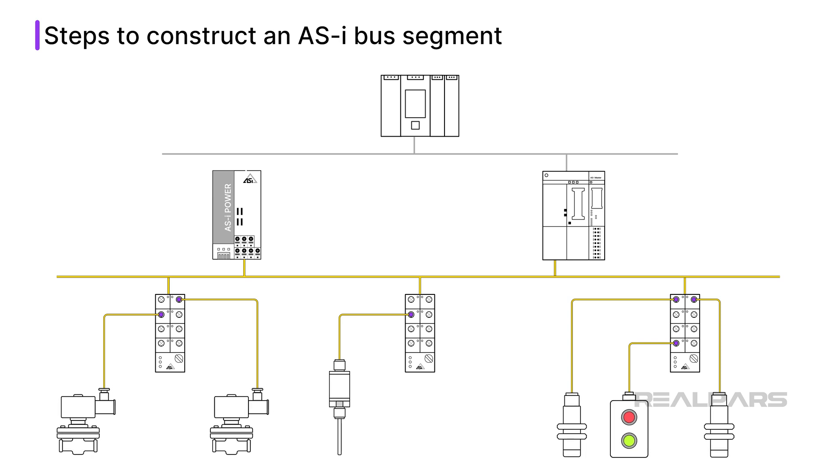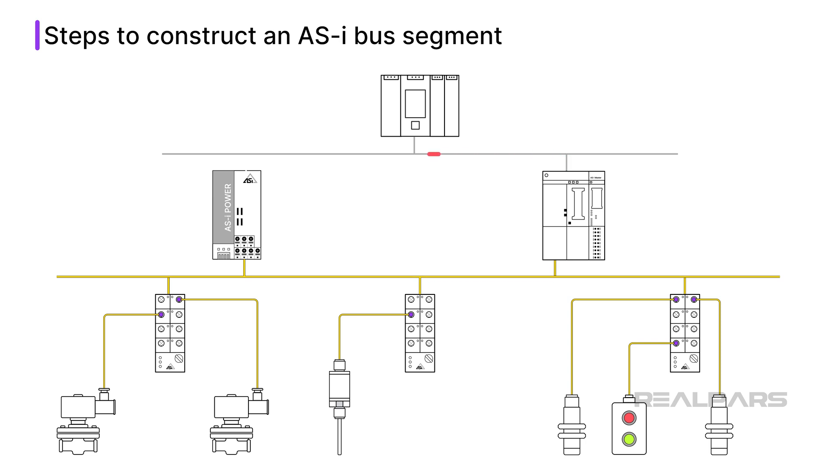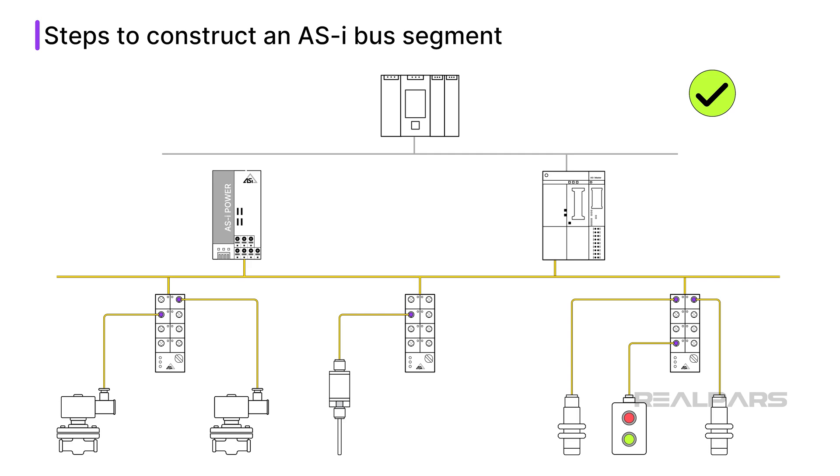Finally, I test the devices by reading statuses and sending commands, depending on the capabilities of each device. I send open commands to the valves and verify that I receive position feedback. I press each button on the push-button stations and trip the proximity sensors to verify proper detection. I check the temperature sensor to see if it is reading the correct temperature for where it is placed. All good! My AS-i bus segment is installed and working.